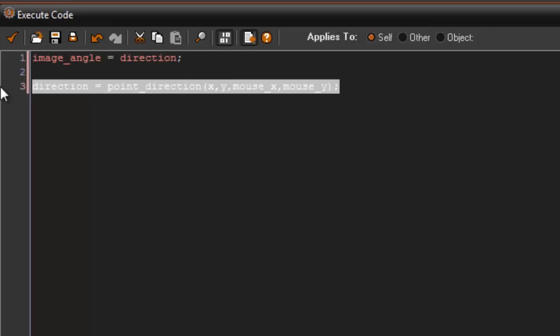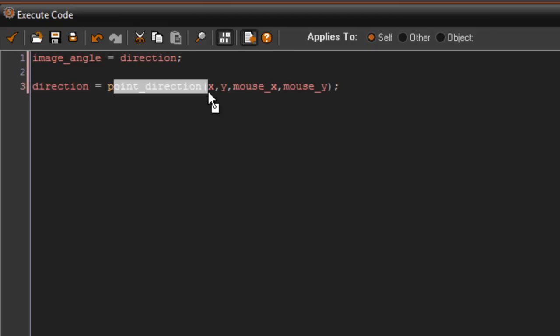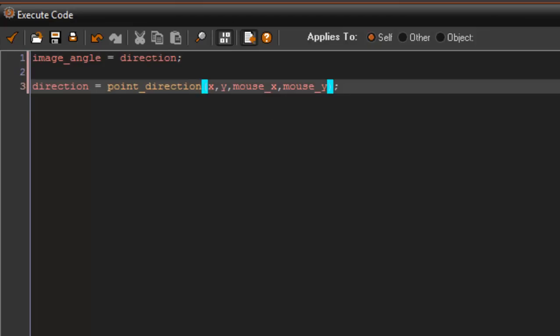We set direction equal to point_direction. So a lot of directions: image_angle equals direction, and that direction is going to equal to point the direction of the mouse. So wherever our mouse is located, that is where our image will be pointing at.